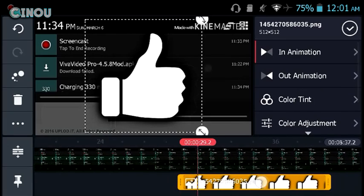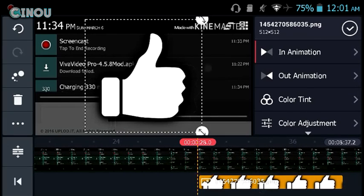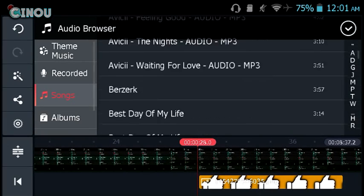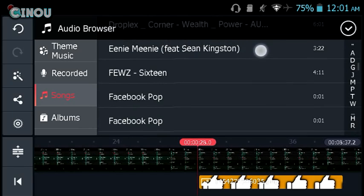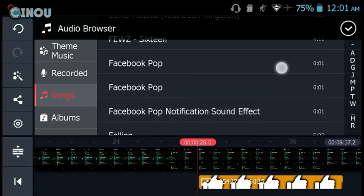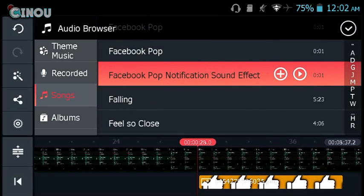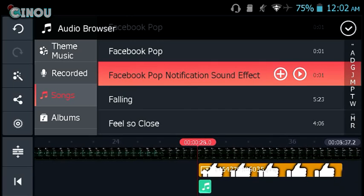Go to audio and choose the sound effect that you just downloaded, basically the Facebook pop notification sound effect. Go ahead and press on the plus button right there and you should be good to go. As you can see here, it's been added.